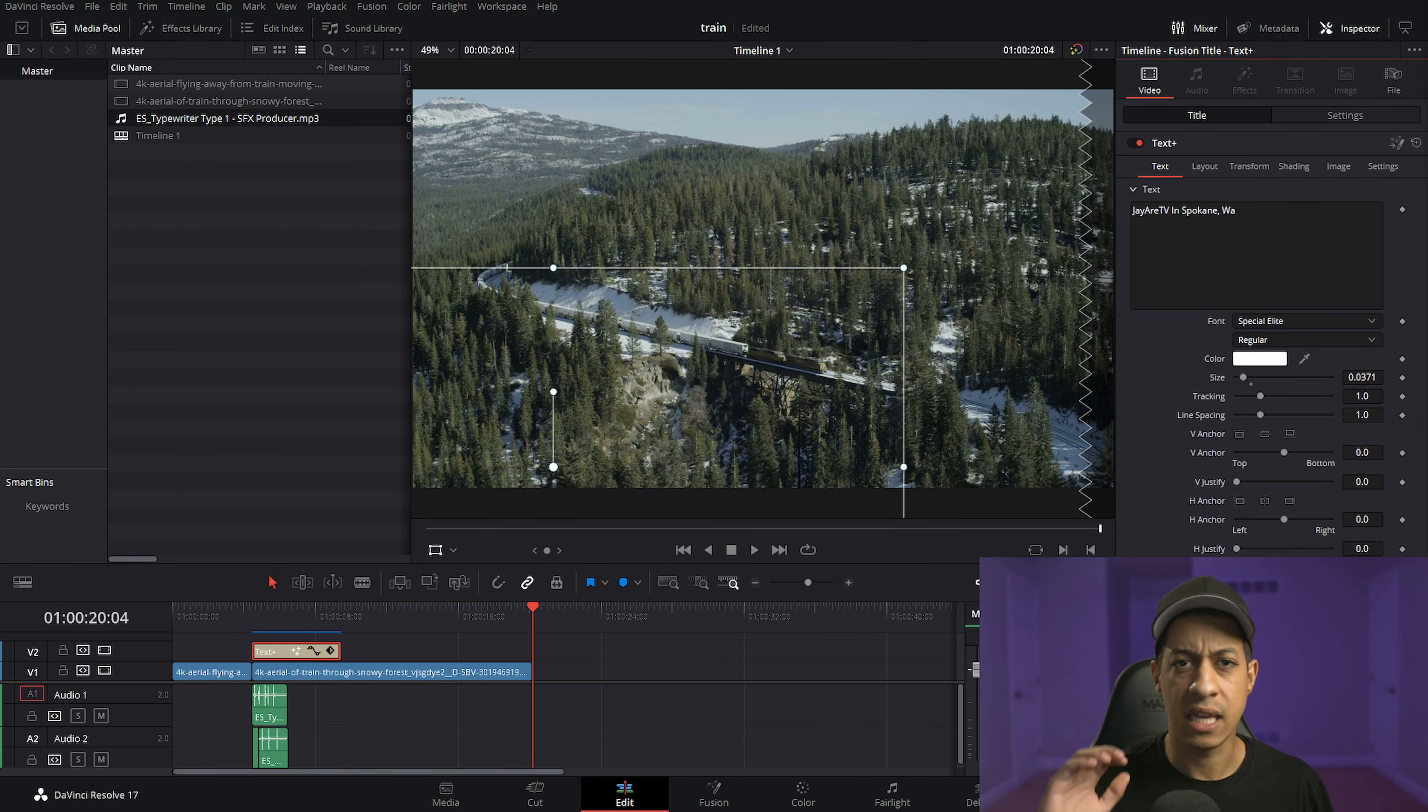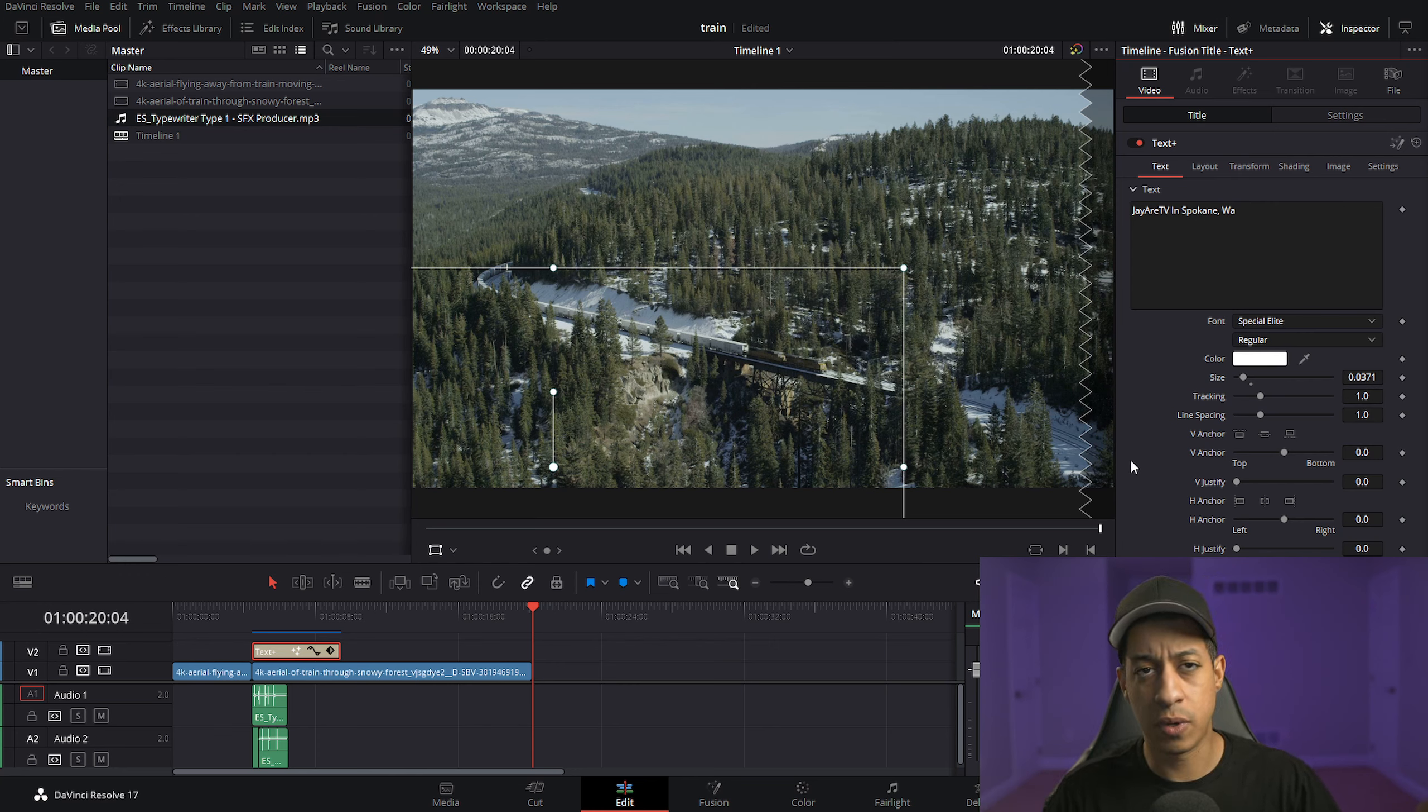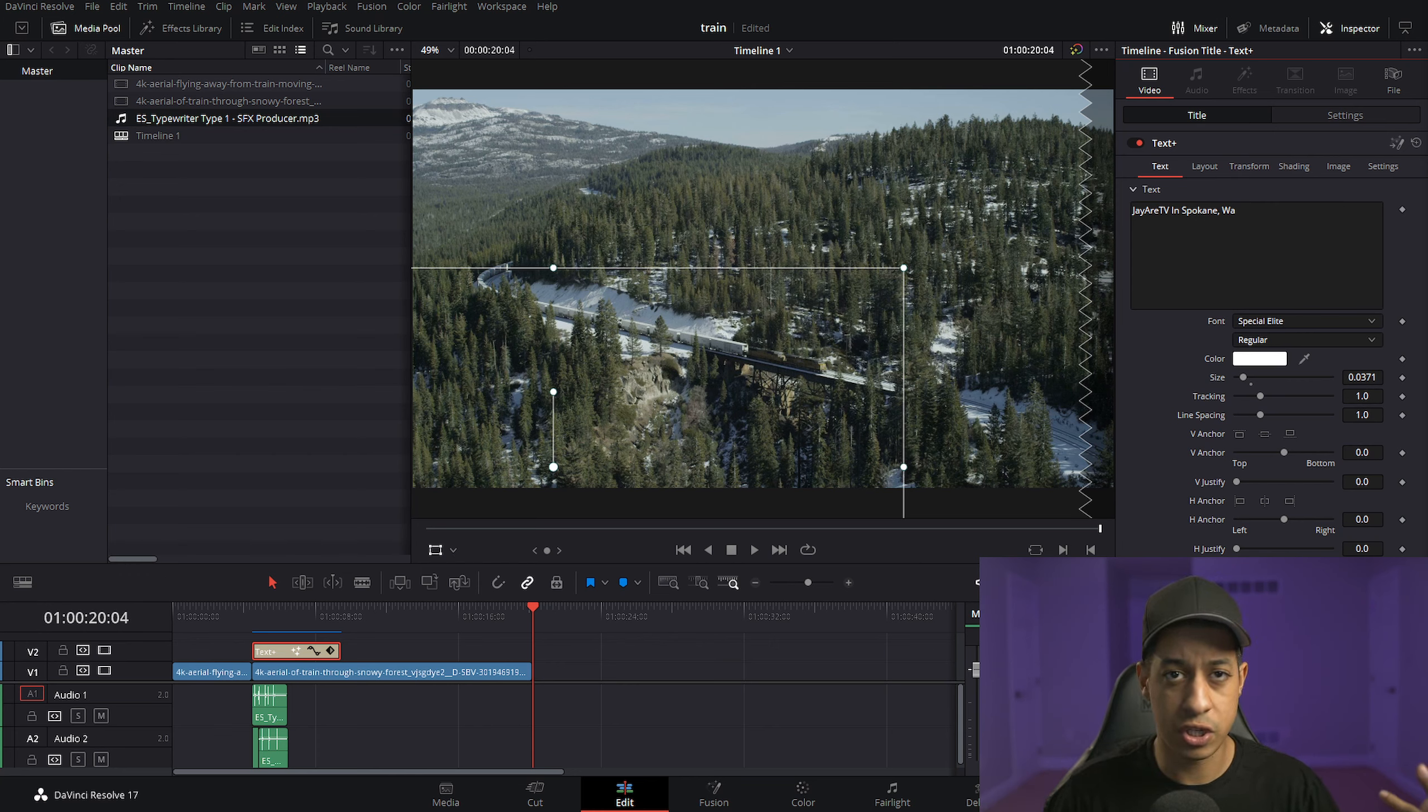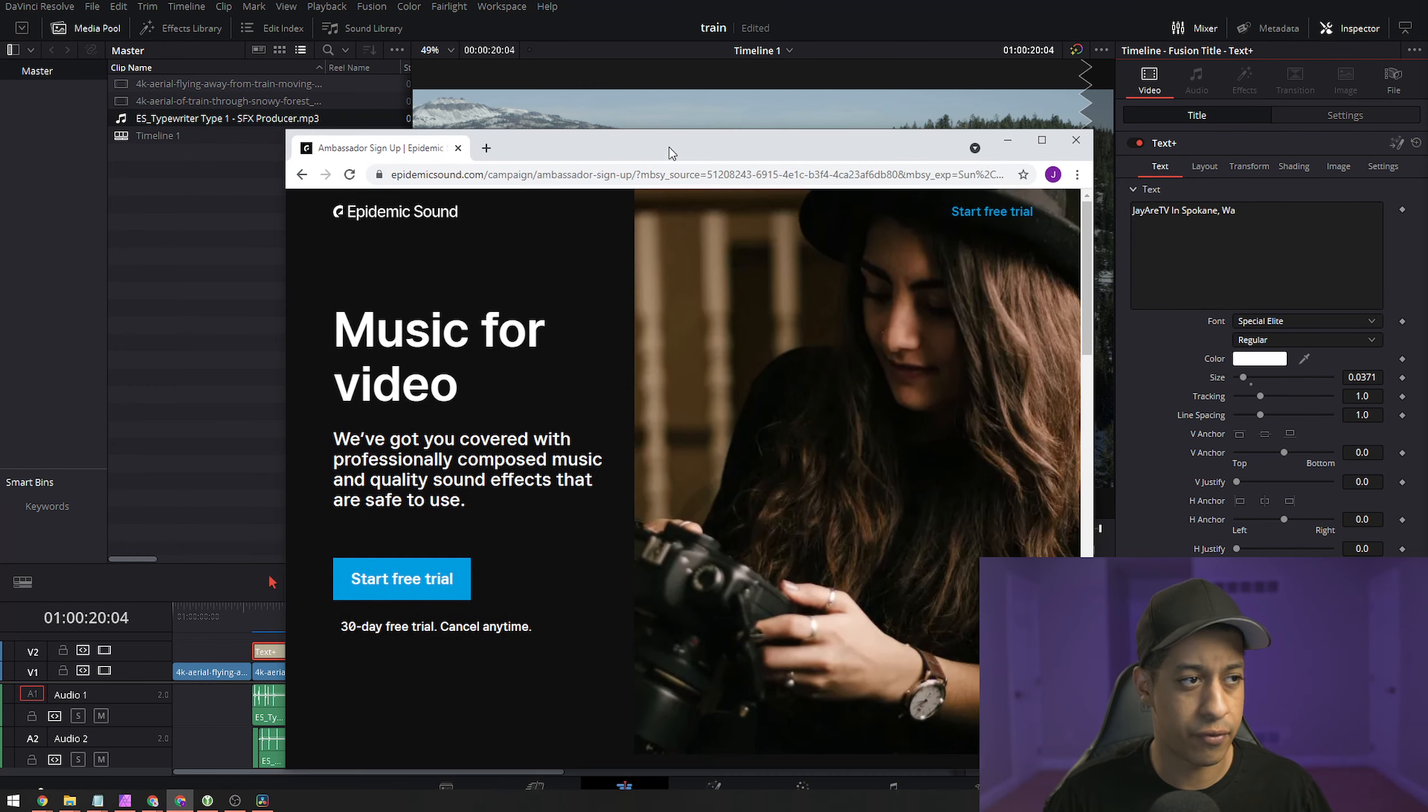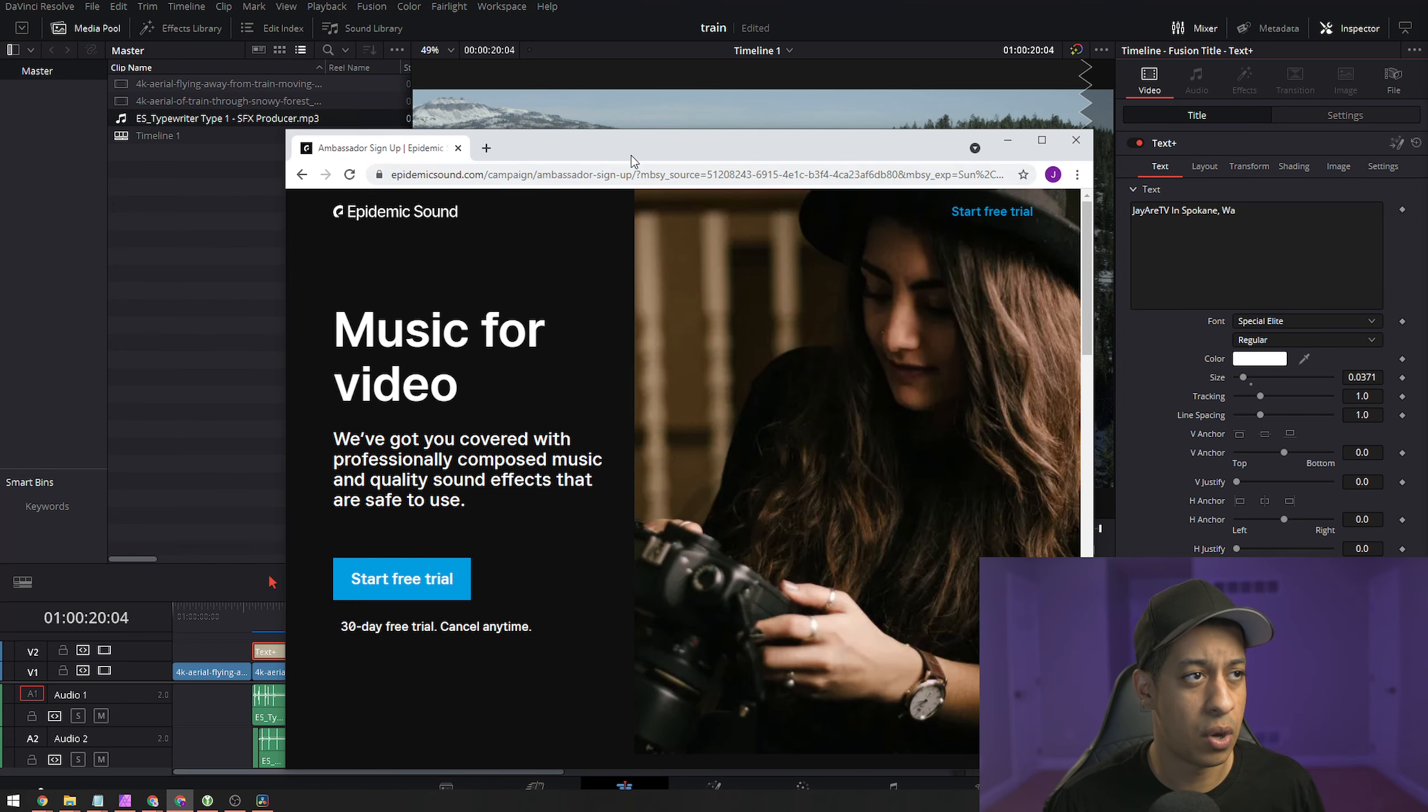And like what I was saying at the beginning of the video, if you do want this particular sound effect, or you just want to try the 30-day free trial, I do have a link in the description for Epidemic Sound's free trial.